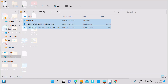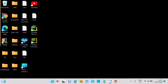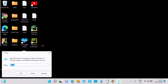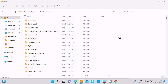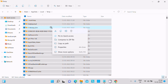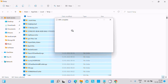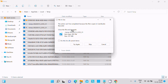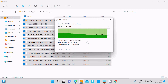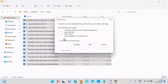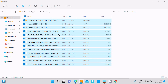Go to Run again. This time write '%temp%' and click OK. This opens another temporary files folder. Select the files, right-click, and choose delete. Some files are linked with another process, so click Escape to skip those — they will not be deleted if in use. You can try again another time.